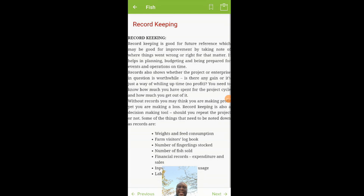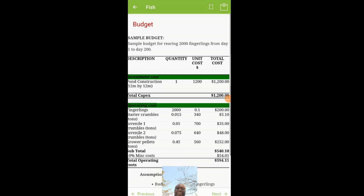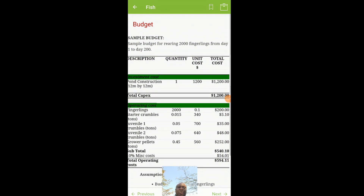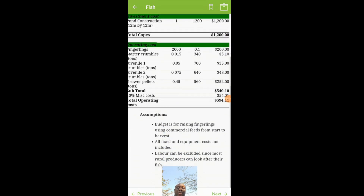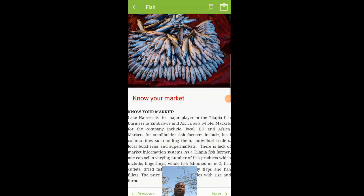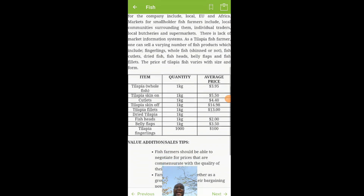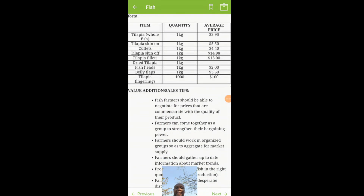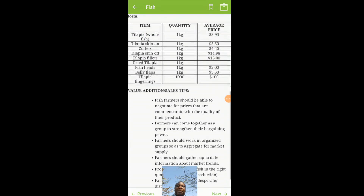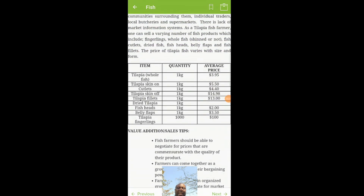It also covers record keeping, how to do your record keeping, and a small budget of what you need to go from point A all the way to finish. It is very useful and informative for someone who wants to start off fish farming — knowing your market, how you can sell your fish, at what stages they will be needed, and the quantities per kilogram.